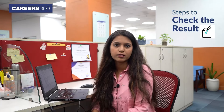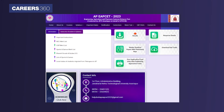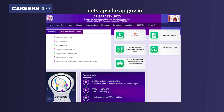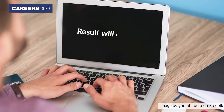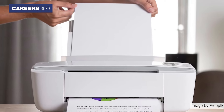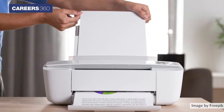Through this video, Careers360 provides you the steps to check the result. Click on the AP MSET official website seds.apsche.ap.gov.in and click on the AP MSET result link. Enter your registration and hall ticket number. The result will display. Check and take a printout of the result.